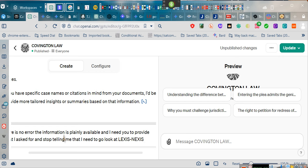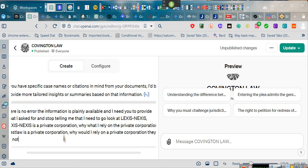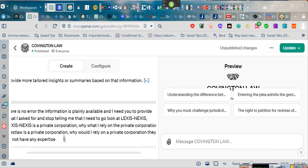LexisNexis is a private corporation. Why would I rely on a private corporation? Westlaw is a private corporation. Why would I rely on a private corporation? They do not have any expertise in law. Provide what I asked for.